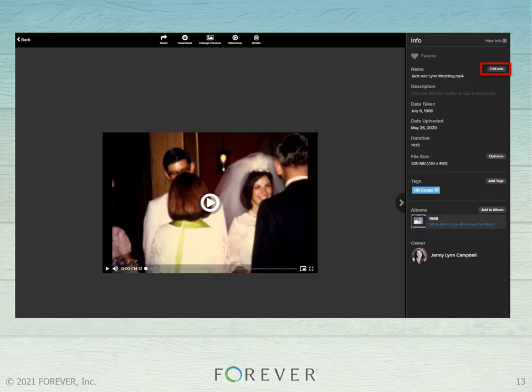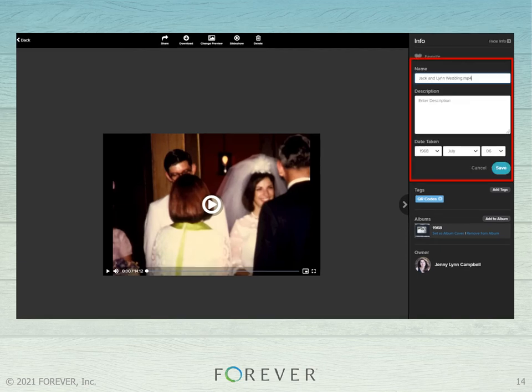You can click the little 'i' in the lower right of a file to be taken into the lightbox. Then click 'Edit Info' in the top right — you can edit the name, description, and date of your photo. Don't forget to hit save. Now let's talk about uploading from mobile devices.